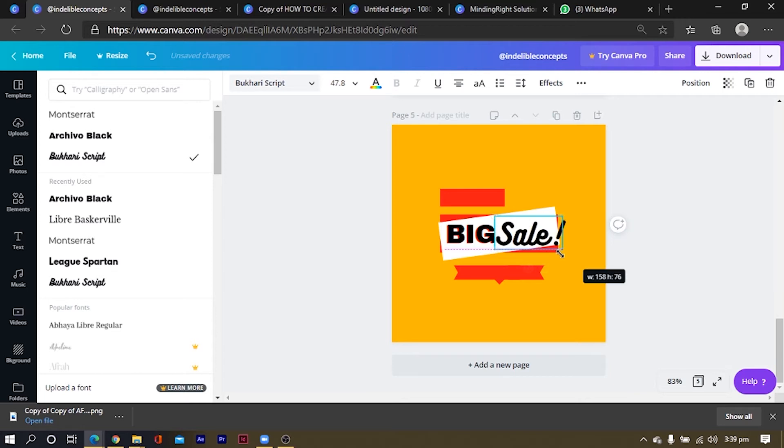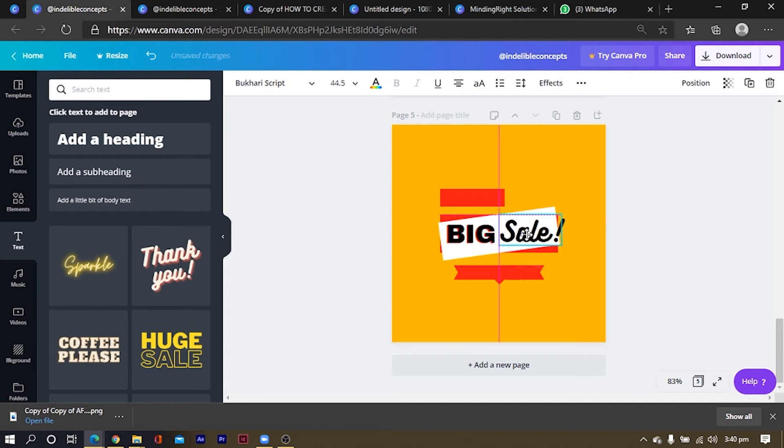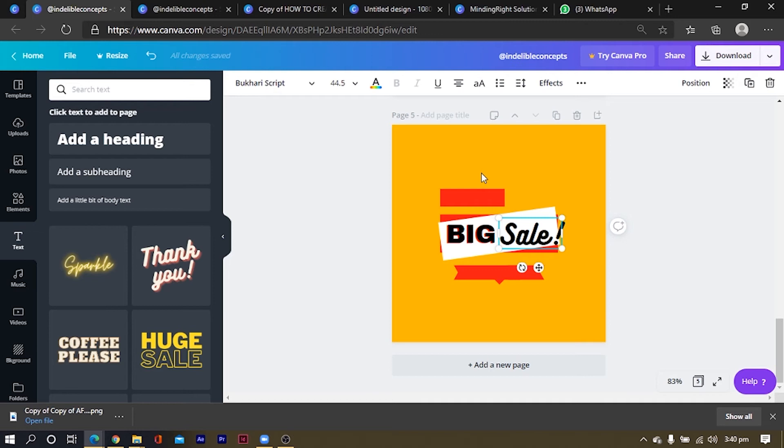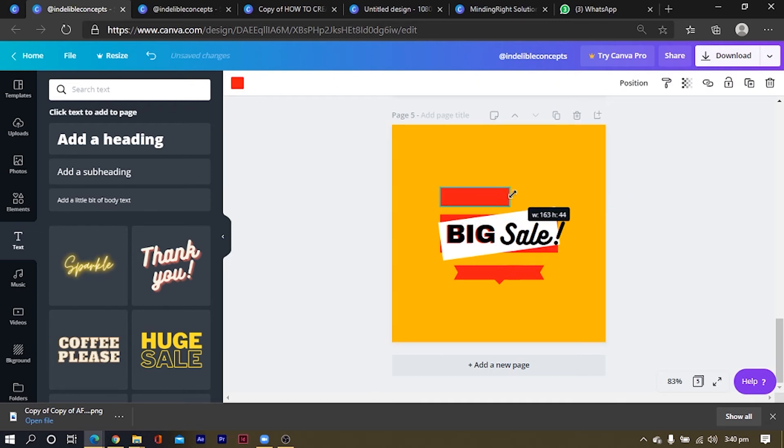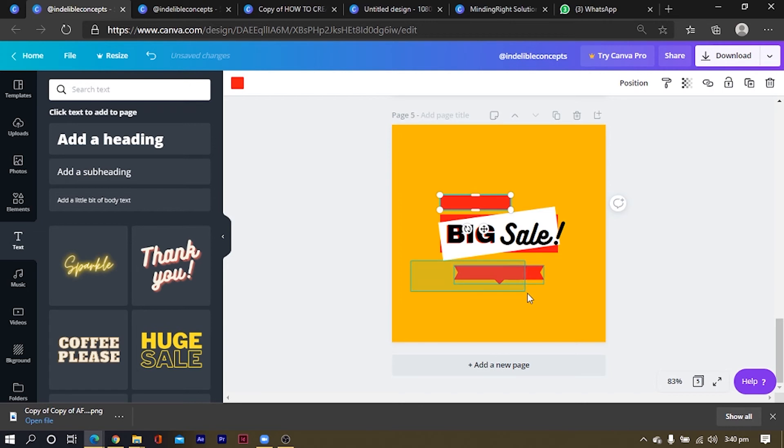And this design was inspired by one. I didn't take note, but it was from a designer on Freepik. It was a Photoshop template. And I just decided that no, Canva designers need this. Why not? Let me just take this and transform it into Canva. So that's why I'm making this.